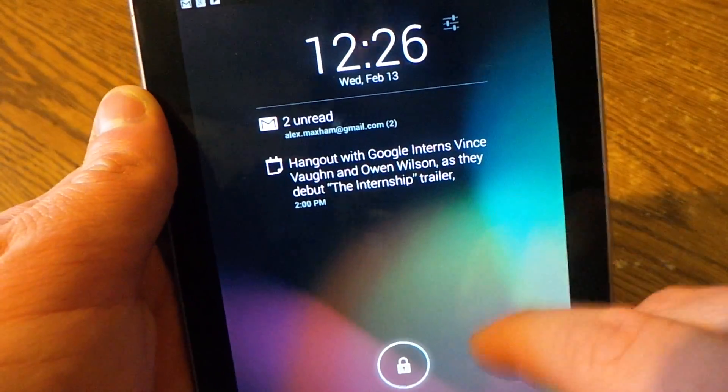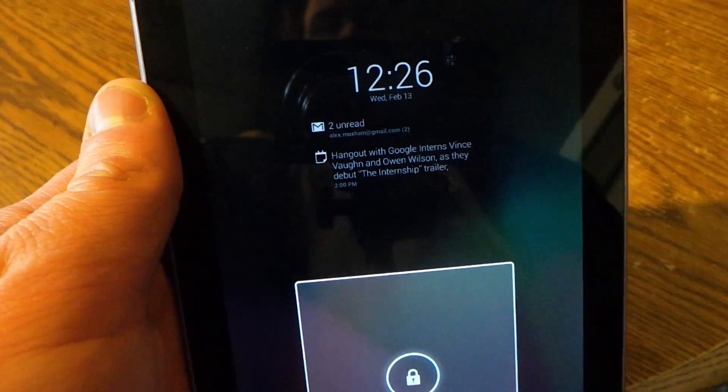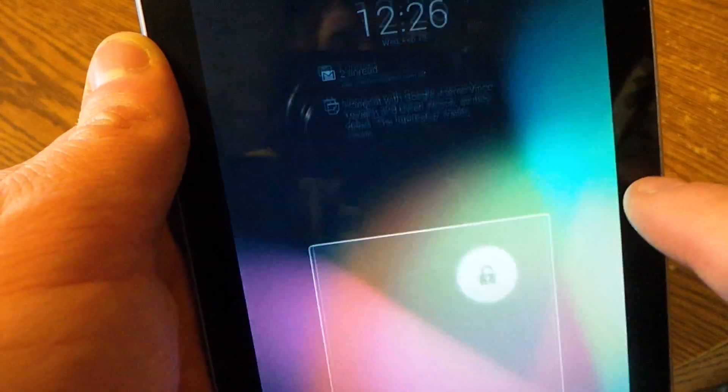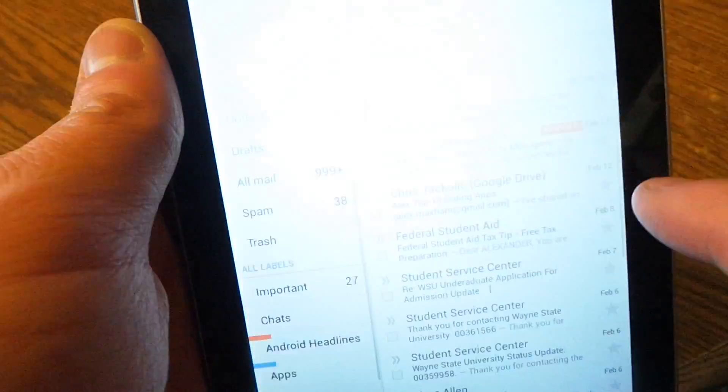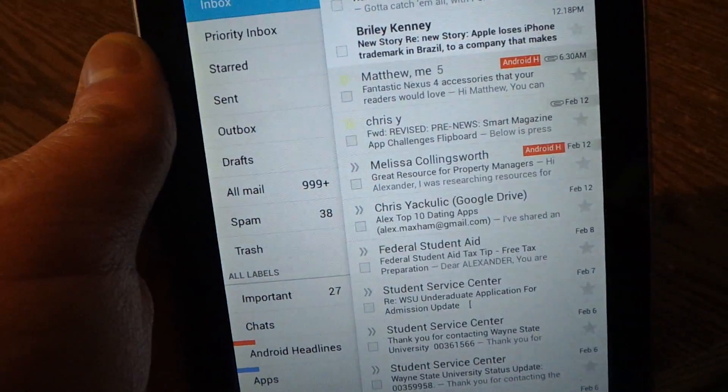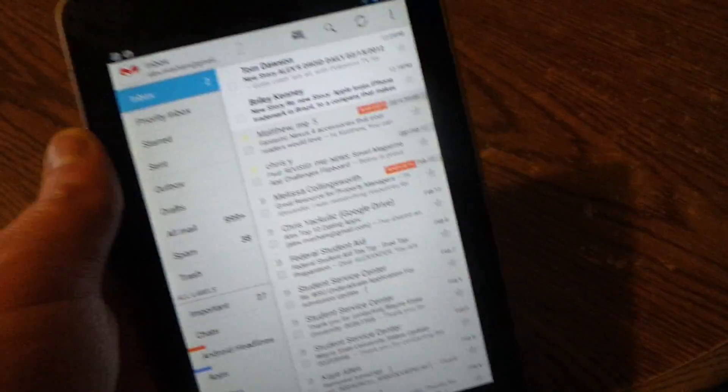And then I got my two unread emails which if I click on it and then unlock, it'll go straight into my email. So it's pretty nice.